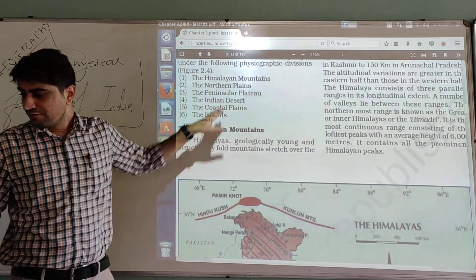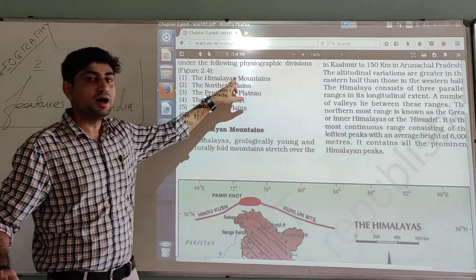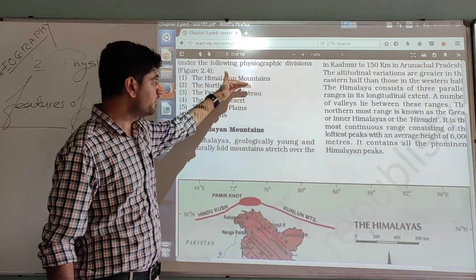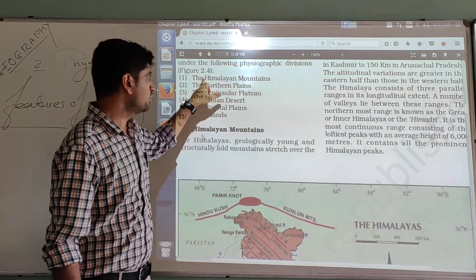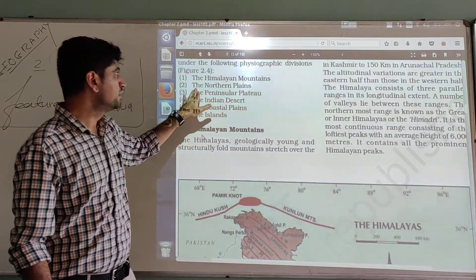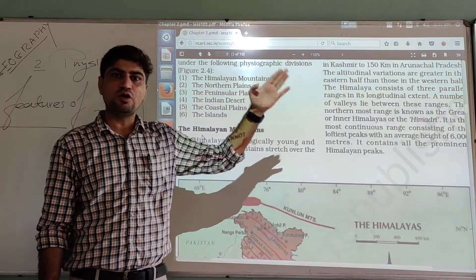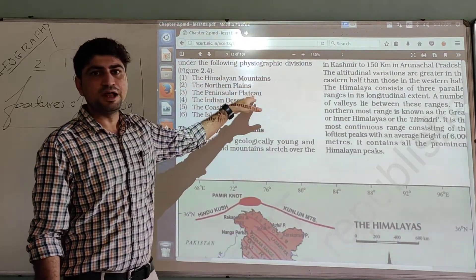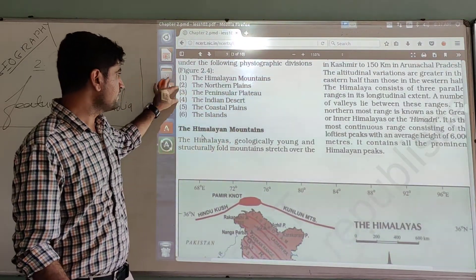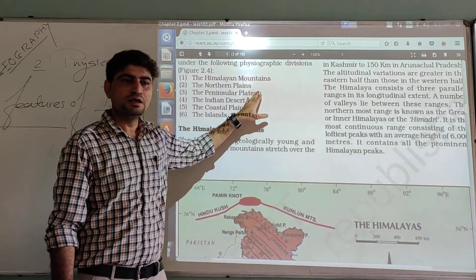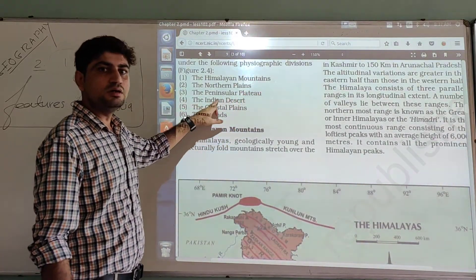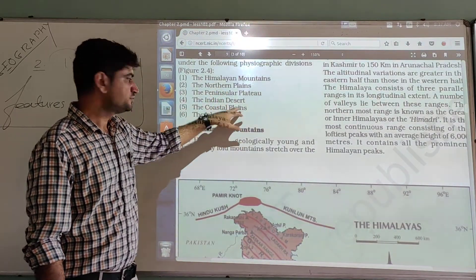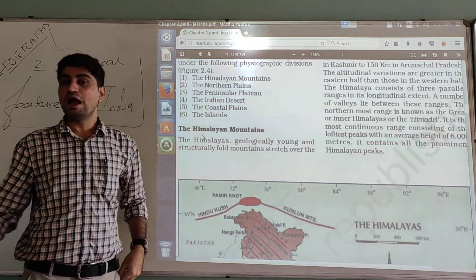The six major physiographic divisions, going from north to south, are: first, the Himalayan mountains in the northmost part; second, the Northern Plains, south of the Himalayas; third, the Peninsular Plateau; fourth, the Indian Desert in the west; fifth, the Coastal Plains in the south; and sixth, the Islands — two groups of islands.